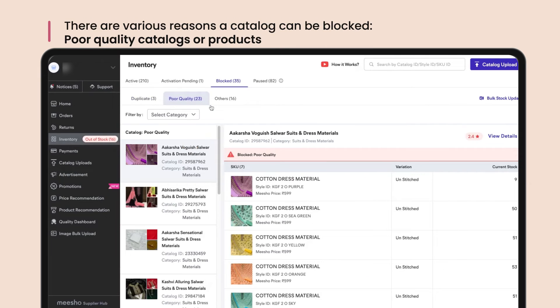Your catalog might also be blocked if it has a low quality score. Poor quality products mean a poor experience for the customer, which we don't want on Misho. Make sure the quality score of your products is maintained above 3.5 stars to avoid blocking.